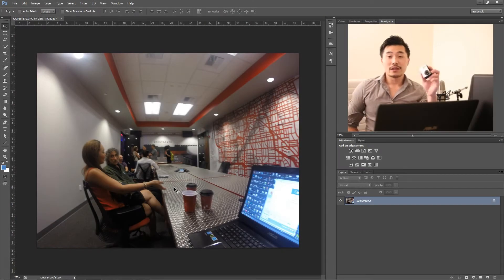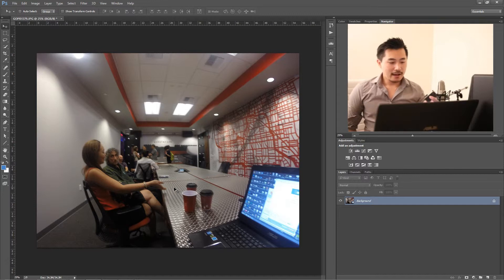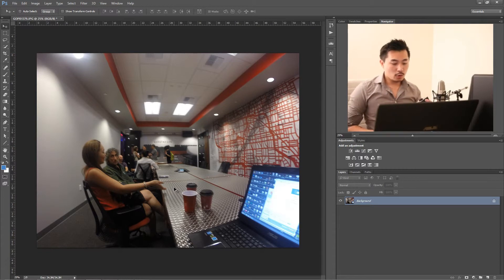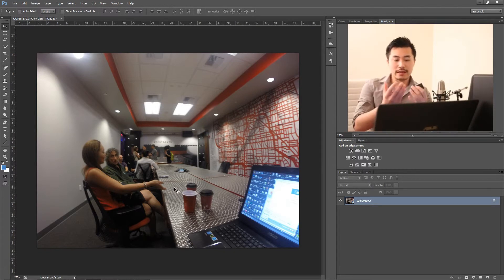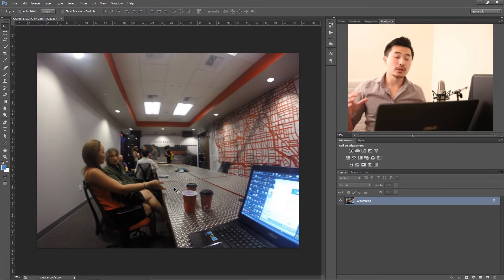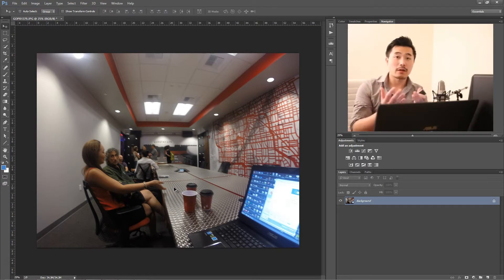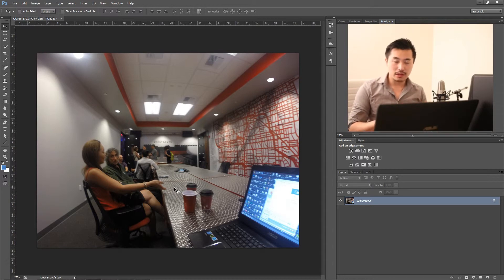So I have this nifty device here, the GoPro Hero 3 Black Edition. One of the cool things about the GoPro is the pictures — it has a wide-angle lens, so you're able to capture everything around you, which is really nice. But at the same time, because of the curvature of the lens, it also creates some distortion.